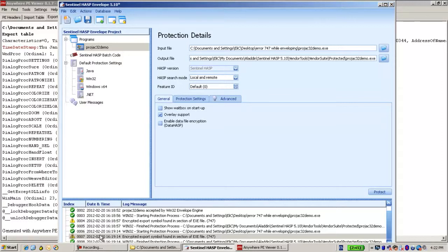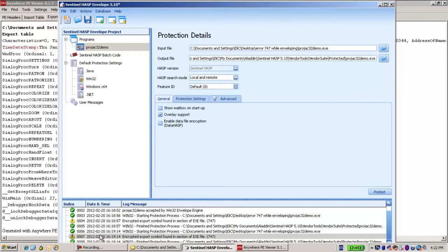To sum up, this is not an error, this is just a warning. If everything works fine after it, then you can use the enveloped application as normal. Thank you for watching.